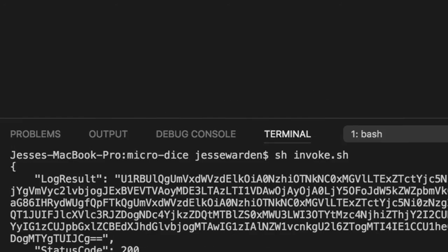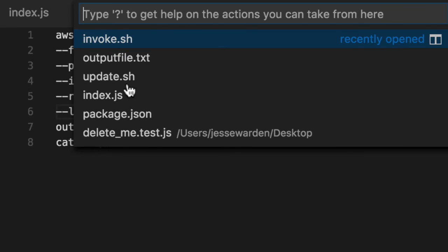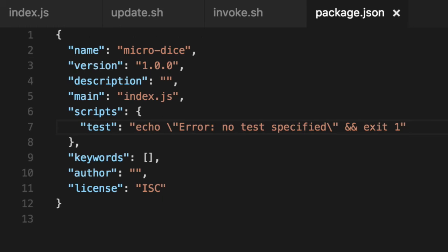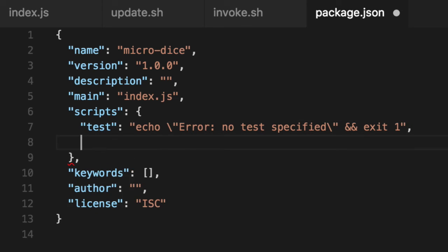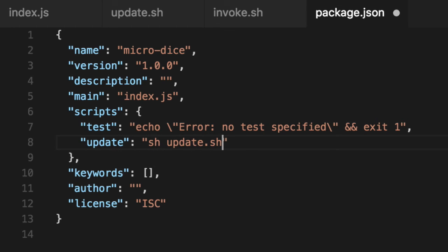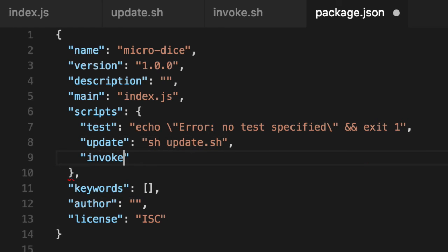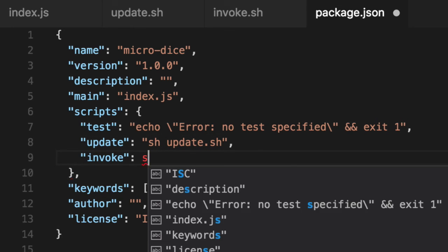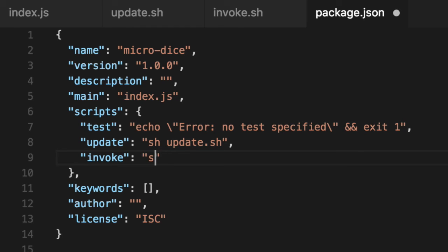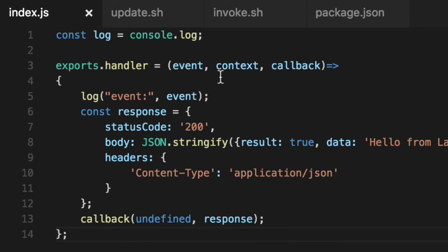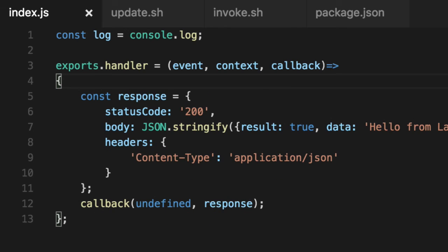The last step is to take this into our package.json and we'll say the update. We'll call the update script. The invoke. We'll call the invoke script. Go back to our code and get rid of this log event for now.